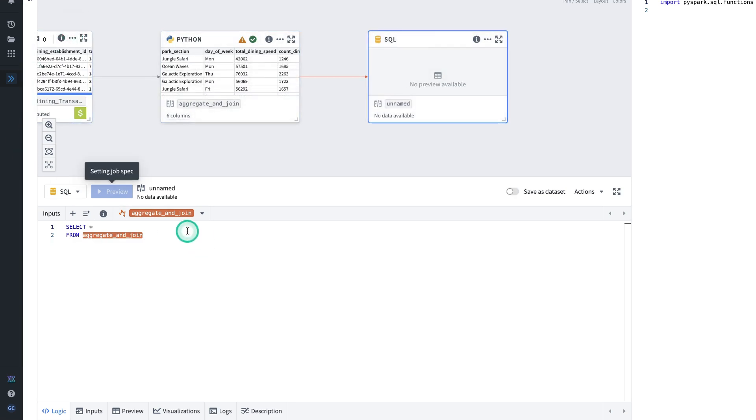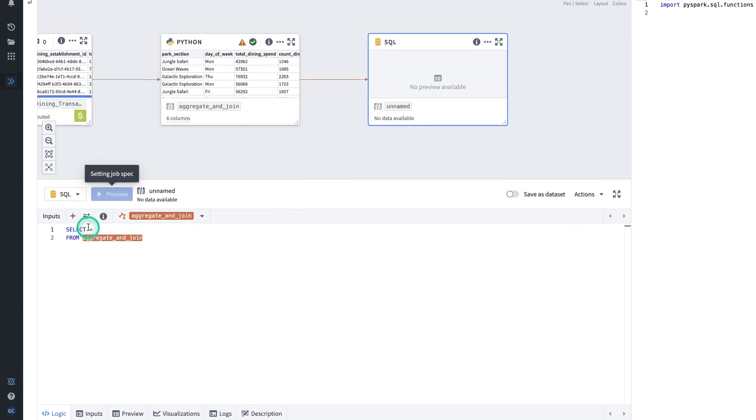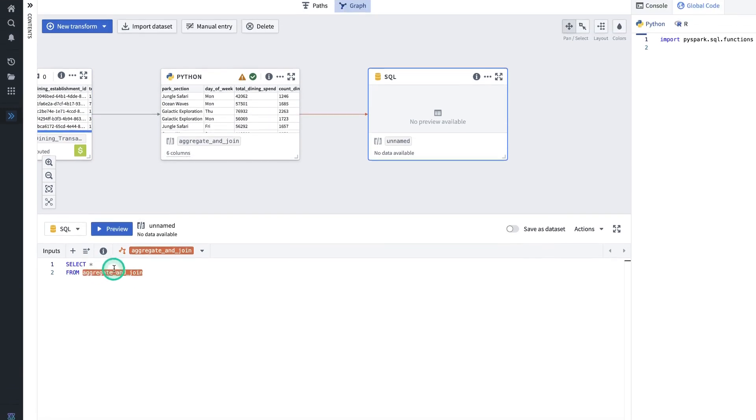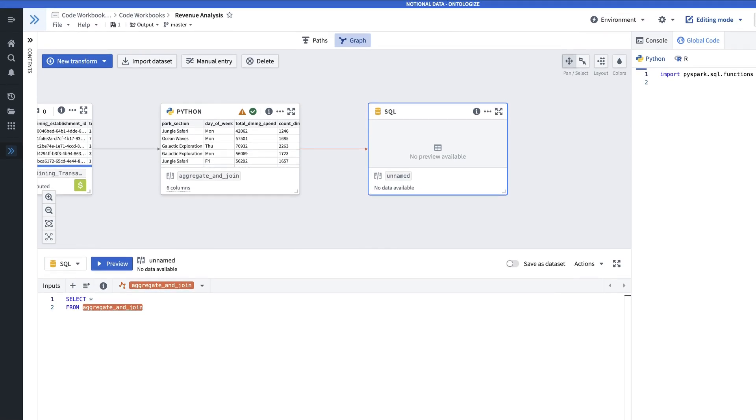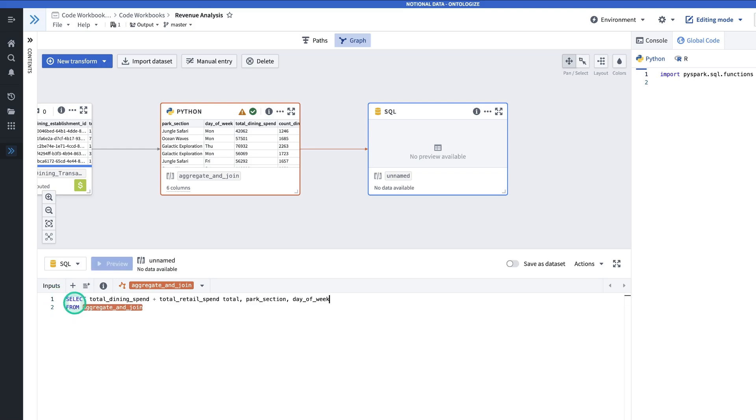You'll see that it already has the base select statement written out for me. Select all from aggregate and join. And now I will paste the code in. In this SQL, all we're doing is adding together the total dining spend and the total retail spend.